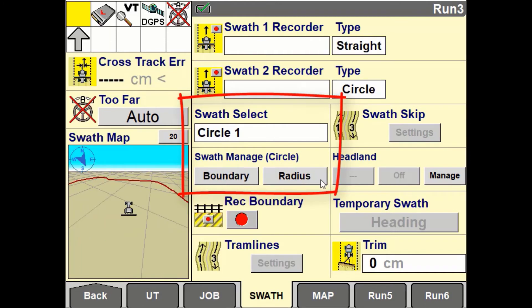If using the circle pattern, you will have the ability to create a boundary off the outer radius or edit the radius.